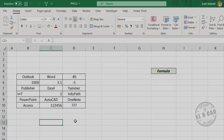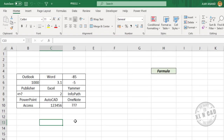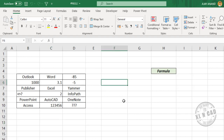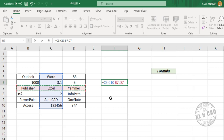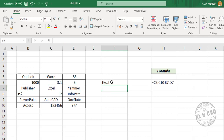Null error. When we use the intersection operator between two data ranges that don't intersect, Excel will return a null error. Let me show you how the intersection operator works. To find the value common to two ranges — C5 to C10 and B7 to D7 — type equals, select C5:C10, then press Space (the intersection operator), then select B7:D7. When I press Enter, the formula returns 'Excel', which is the value in the cell common to both ranges.